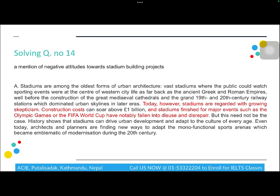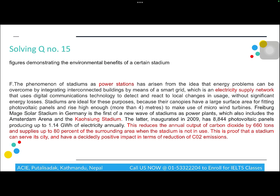Here is a sample Matching Information question from Cambridge IELTS 17, Test 1, Passage 2 — 'Past, Present and Future Stadiums.' The question asks which section contains each piece of information, with paragraphs labeled A to G. Question 14 asks for 'a mention of negative attitudes to stadium building projects.' This is found in paragraph A, which uses the word 'however' as a contrast marker and mentions 'stadiums are regarded with growing skepticism' — 'skepticism' rephrasing 'negative attitudes.'